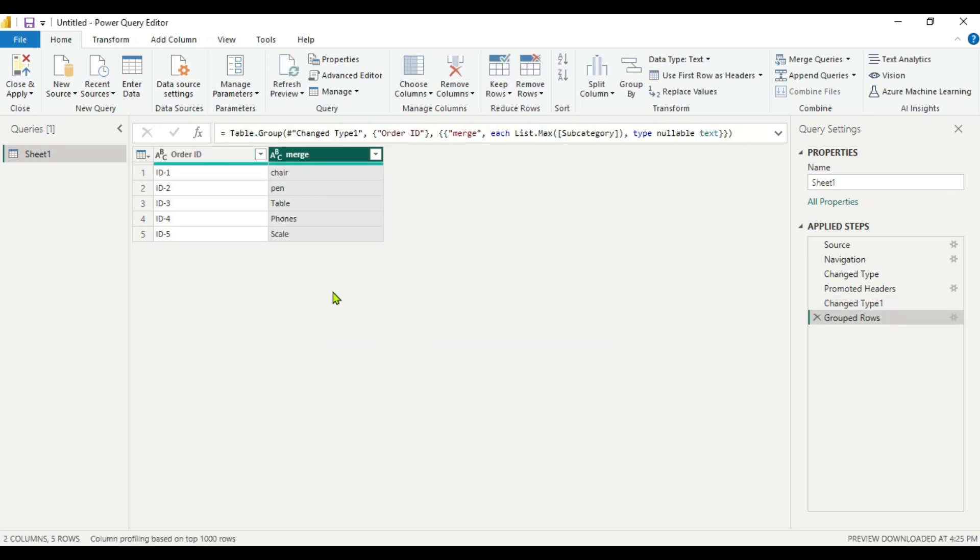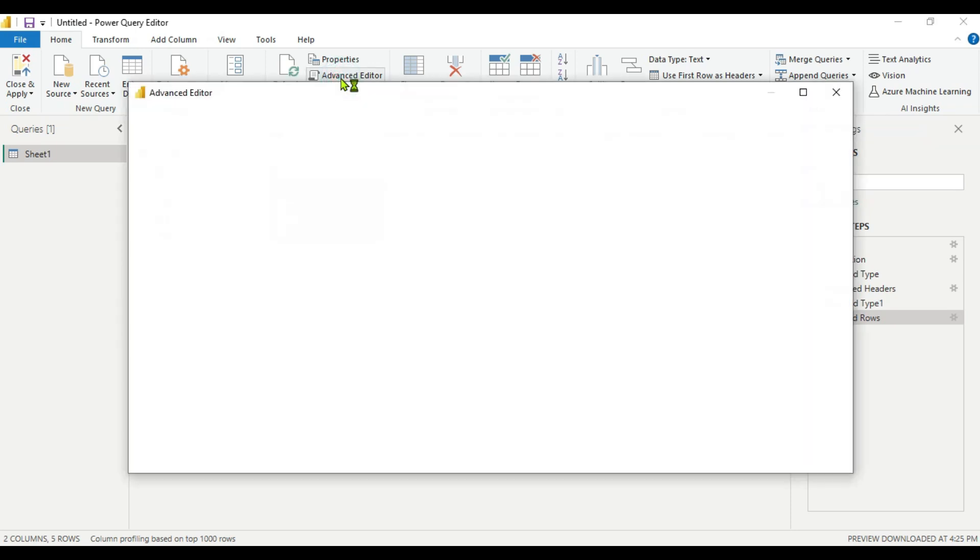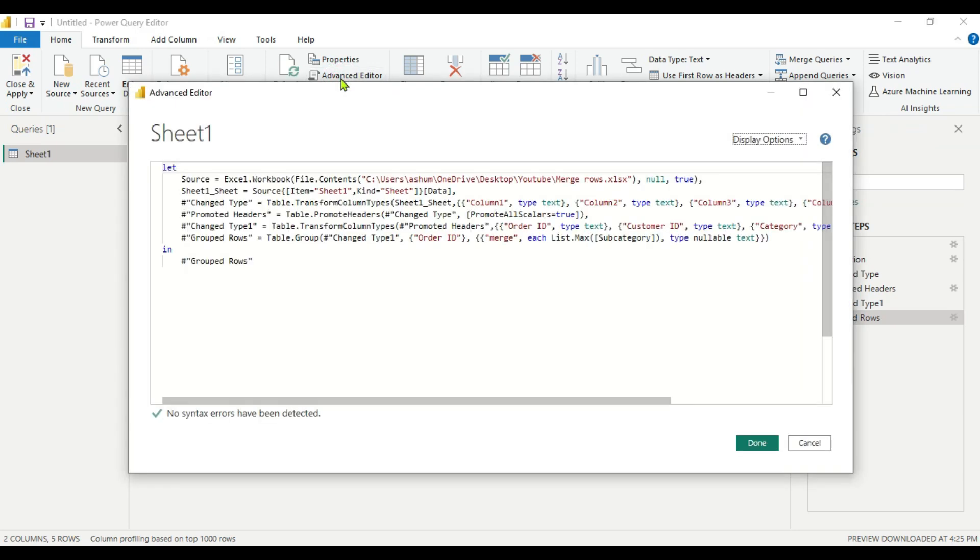Now here you can see we are getting ID 1, 2, 3, 4, and 5 and we are getting just one item. So for getting multiple items, multiple subcategories, you have to go to the Advanced Editor here.